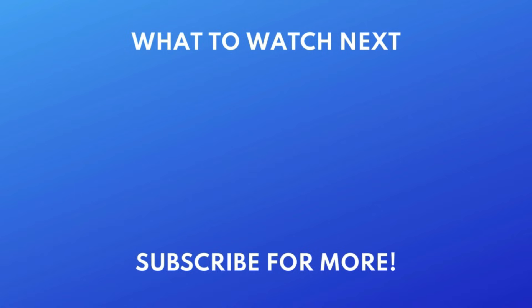Thanks for watching. If you found this video helpful, we'd love it if you'd hit the thumbs up button below and subscribe to our channel. We put out great new tech tutorials like this one every week. Thank you.